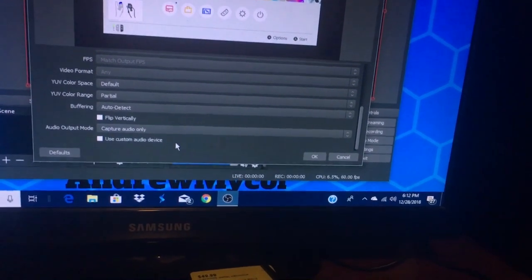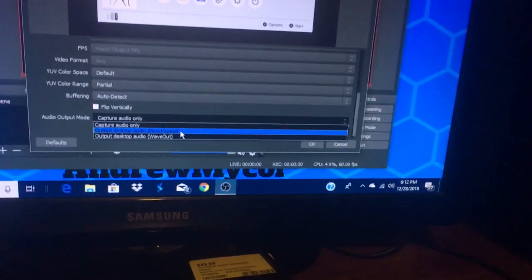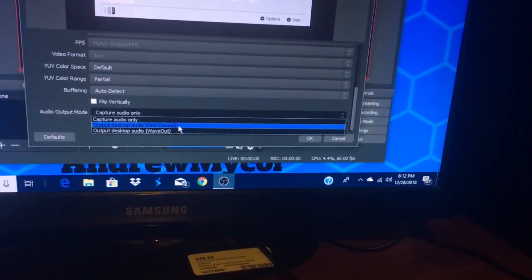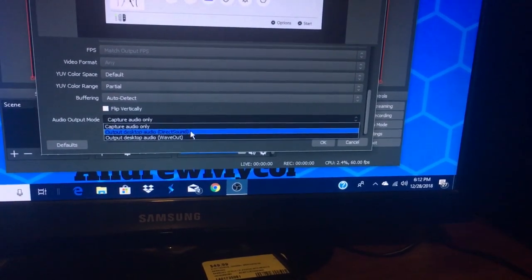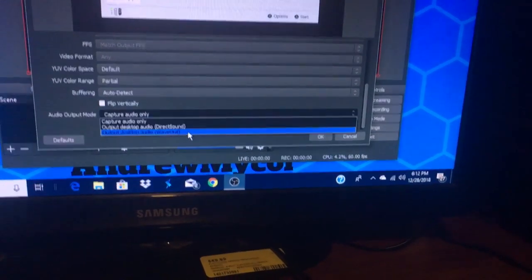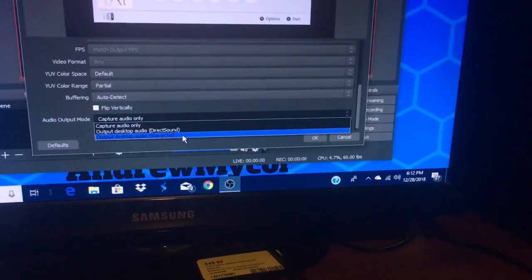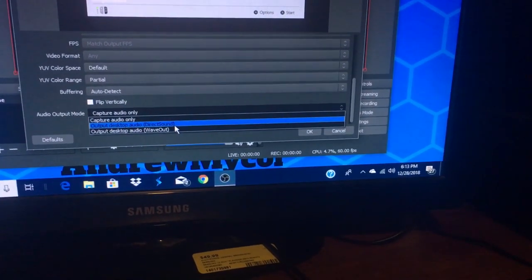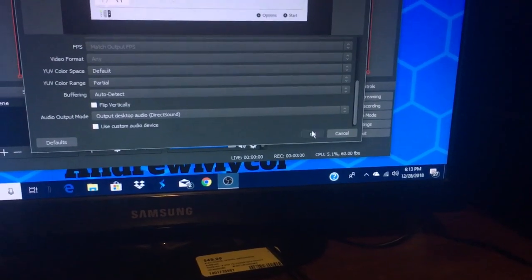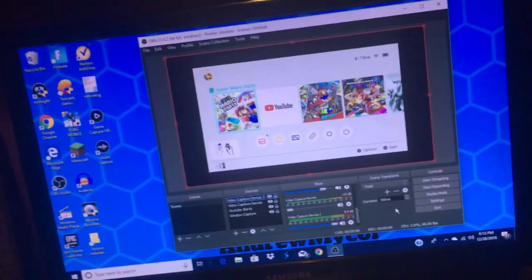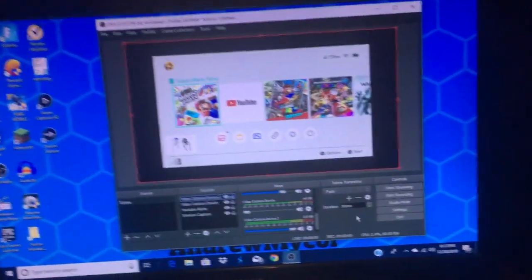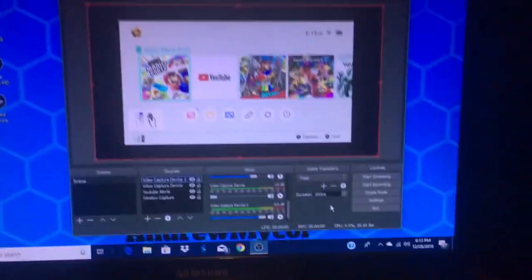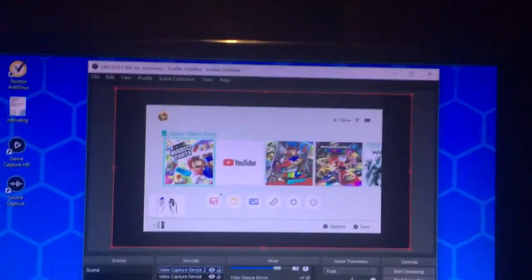Go all the way down to where it says audio output mode, and you can change it to either output desktop audio, direct sound, or wave out. I tested both — I think direct sound might be a little bit better, but there might be a slight echo. Usually I'll try either one, but let's say you're using direct sound. That's the main thing I figured out — I just did that, and then boom, as you can see there's audio now.